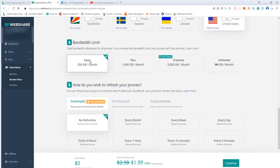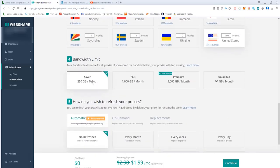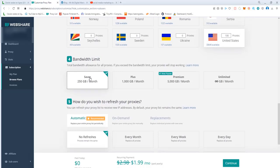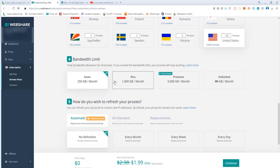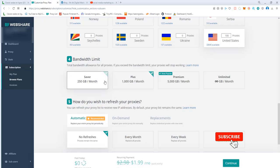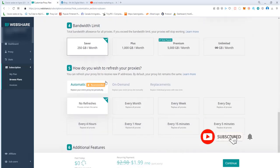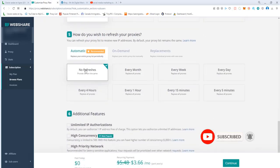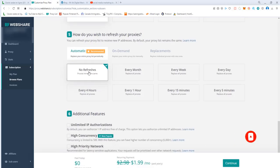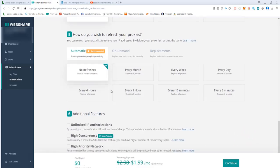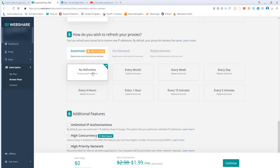This one is for the bandwidth, like how much speed that you will consume. 250 gigabytes in the beginning is perfect. If you're willing to share your account with your friends, I suggest you go for 1000, one terabyte. For refresh, if you don't want to replace the proxies, I suggest you go by no refresh in the beginning.